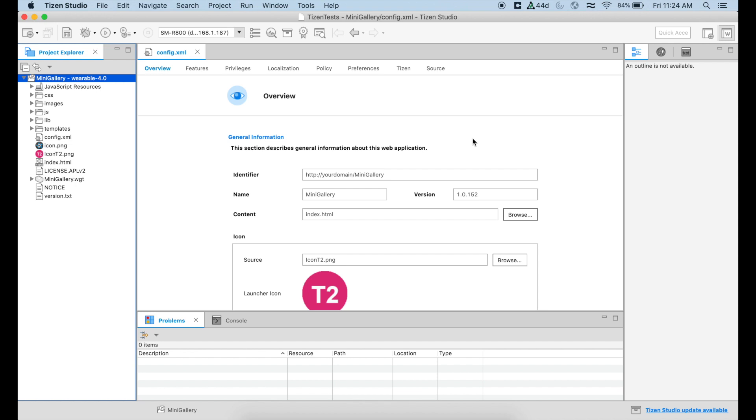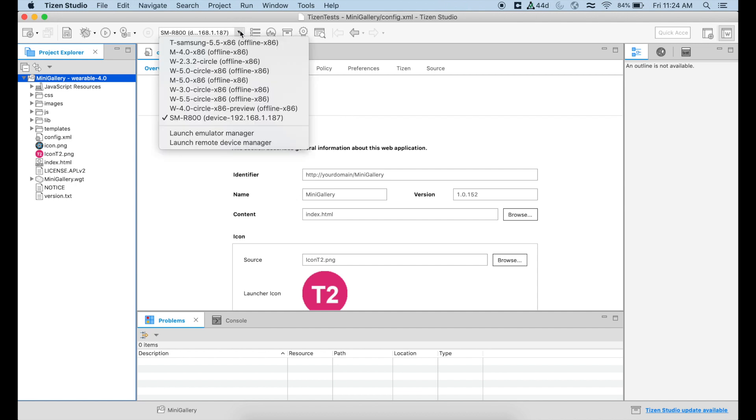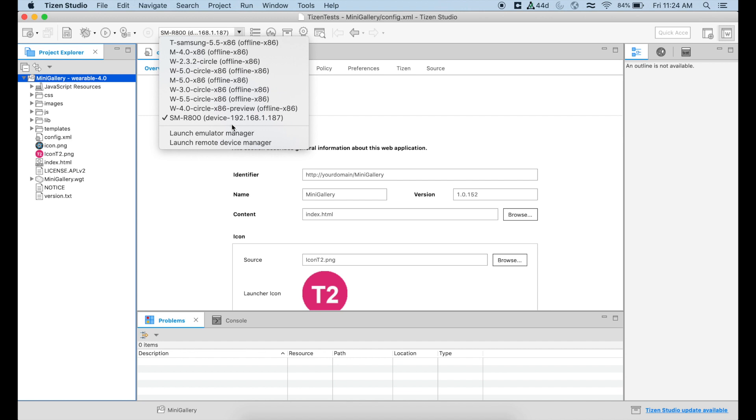And after that, since we are already connected to our device, here in this dropdown list where we can decide where we're going to deploy our application, we should see something that says device. In this case, you can even see the IP address that we had for our device. So that's the one that you have to pick.